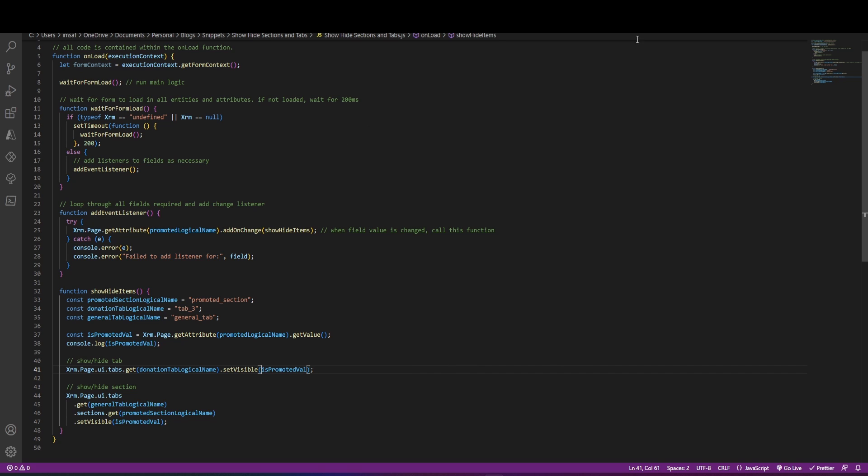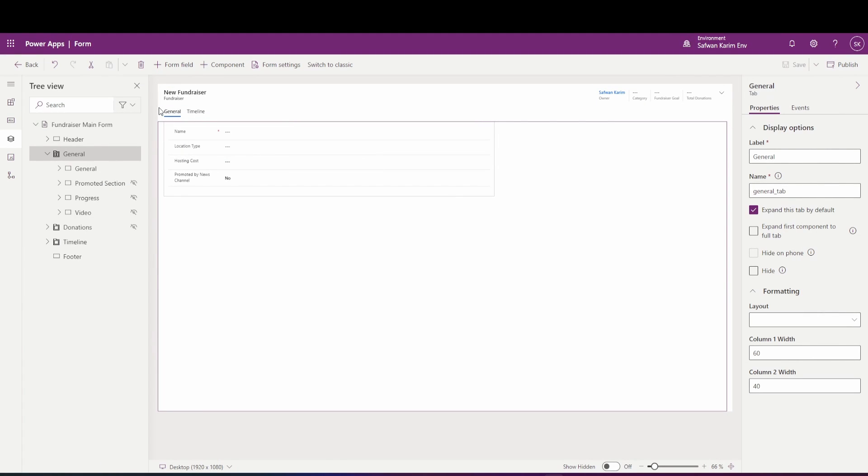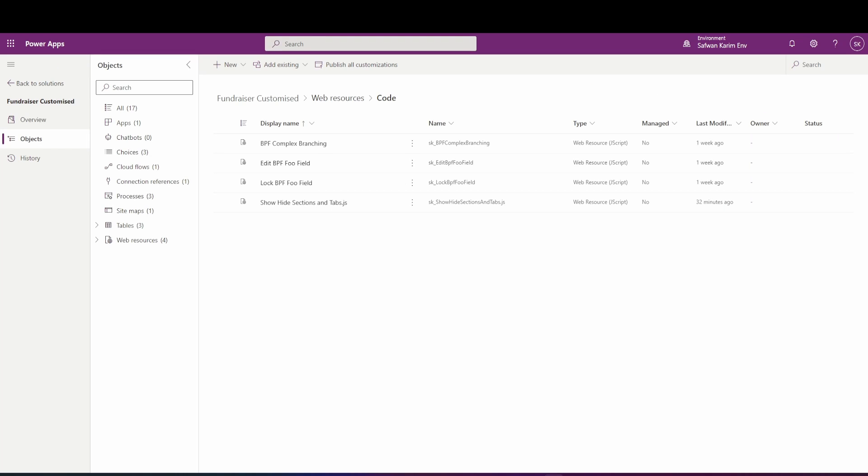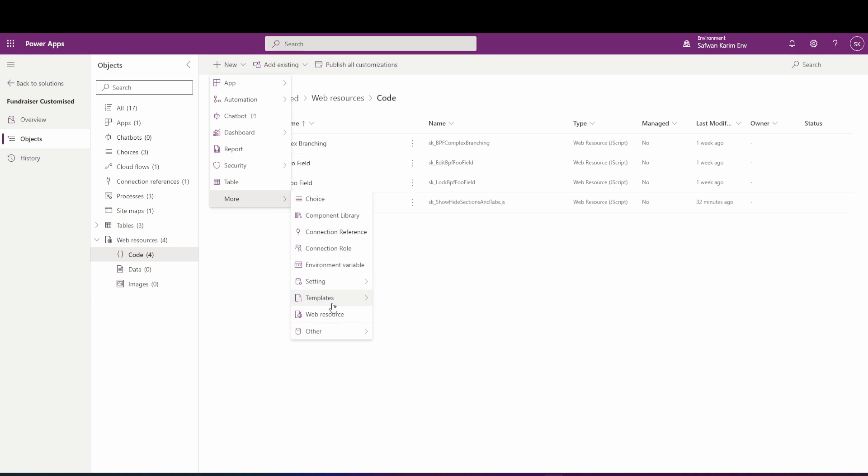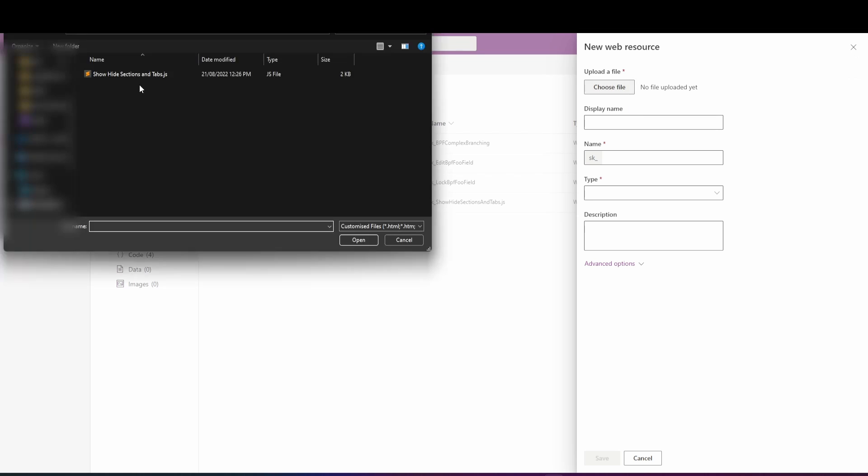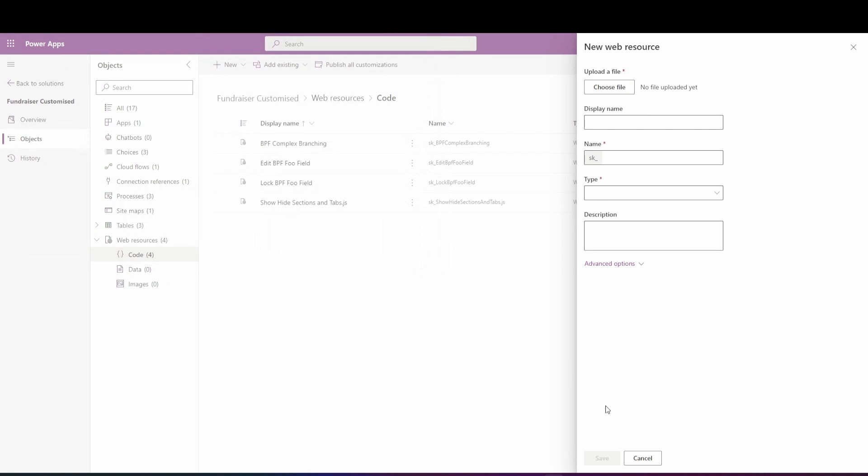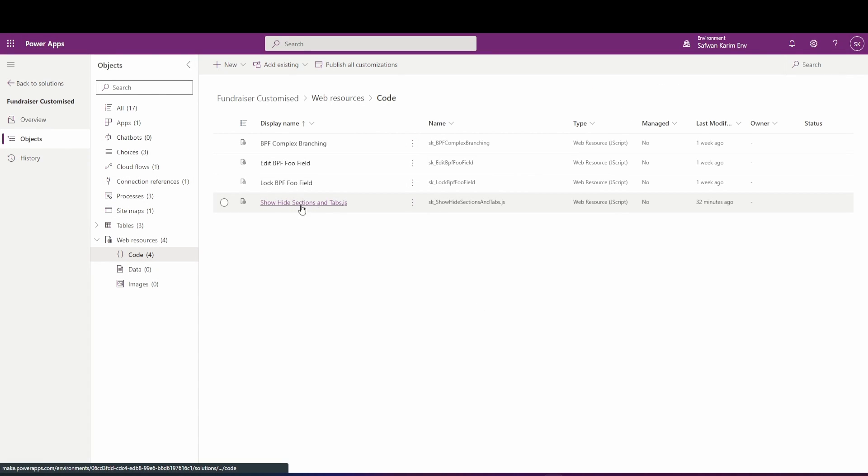So once that's done, we want to upload our code into the form. And the way we do that is by convention, you should be using a solution. So you go into your solution, you go into your web resources and you click on new, more web resources and you put in this one here. Now I won't be doing this because I already have that added. So this is my code here.